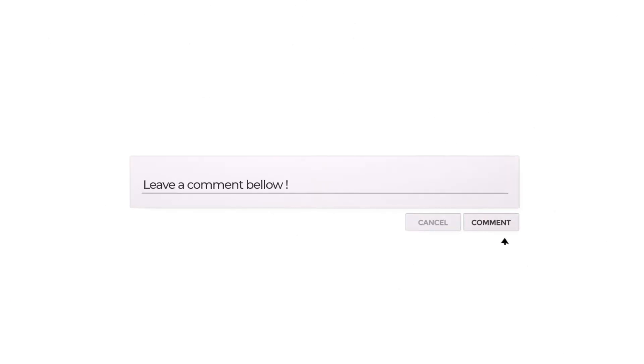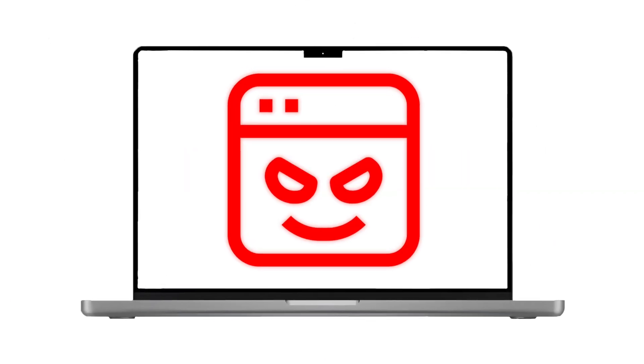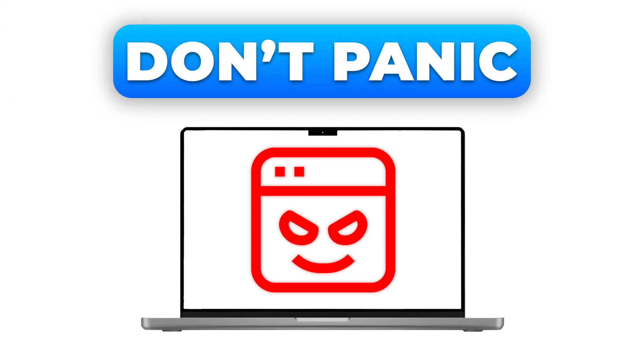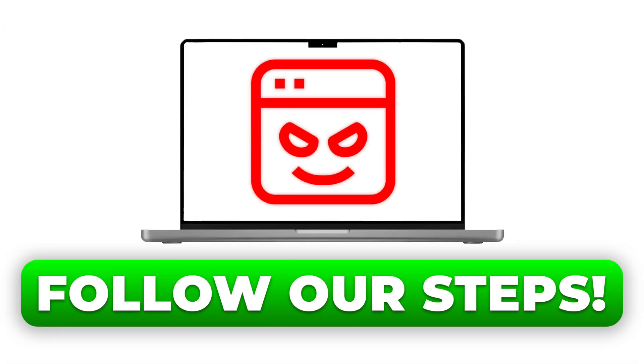Want to deep dive into macOS daemons? Let us know if you'd like a detailed next video on this topic by leaving a comment below. So, did you just find a suspicious daemon? Don't panic. Follow our simple steps to identify and neutralize it. Stay vigilant, keep your system secure, and enjoy a seamless computing experience on macOS.